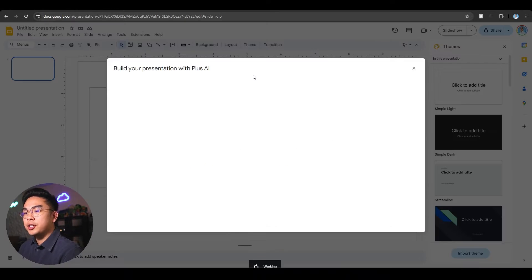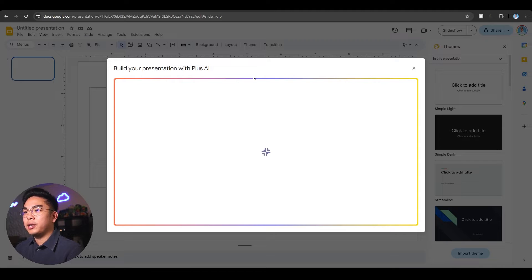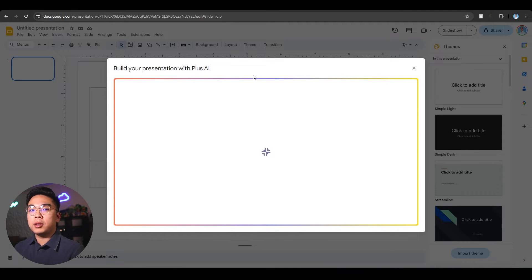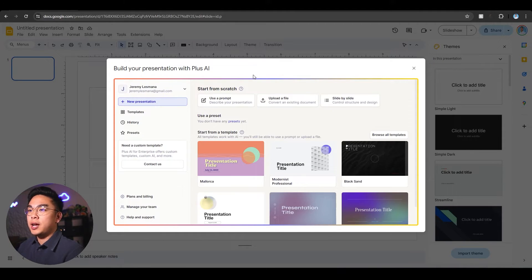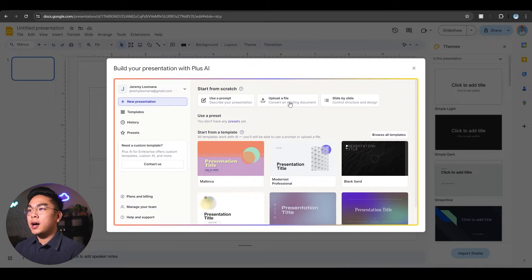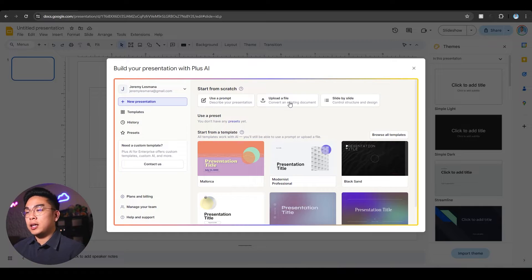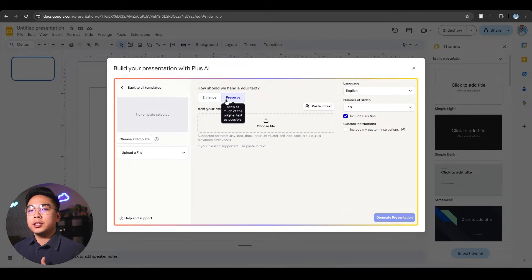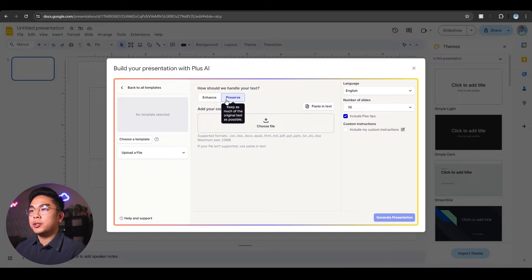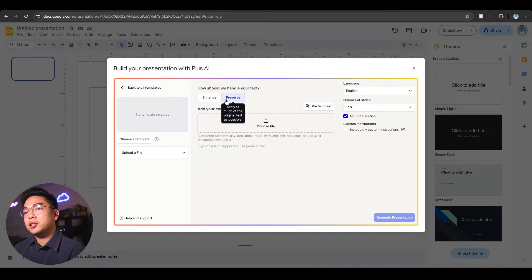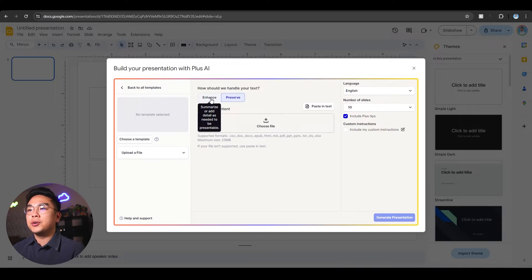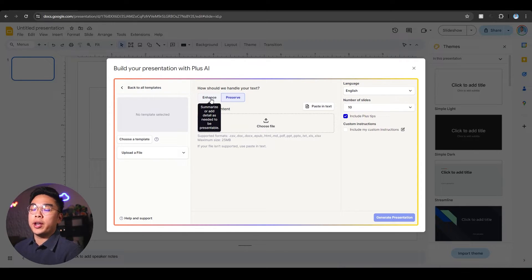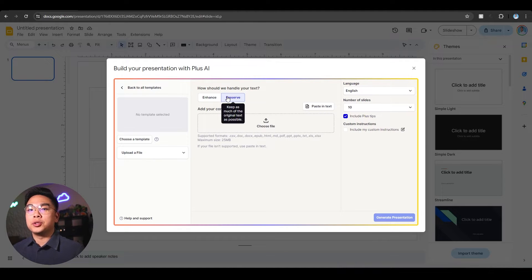We're going to let it do some magic. The Plus AI window has popped up on my Google Slides. I could use a prompt or upload a file which I'm going to do. There are different settings you can tweak. You can preserve which means preserving as much content of the original text as possible, or you can enhance it to summarize and add details. I'm assuming enhance is more creative, preserve is more original.